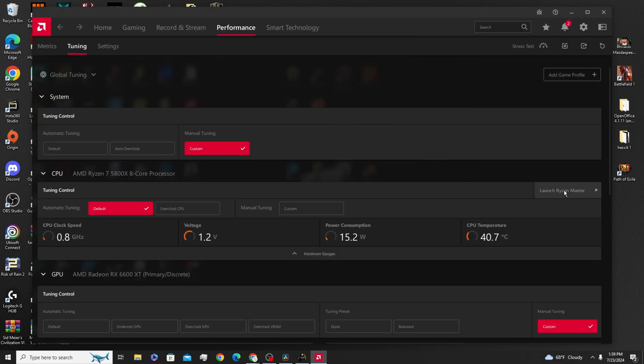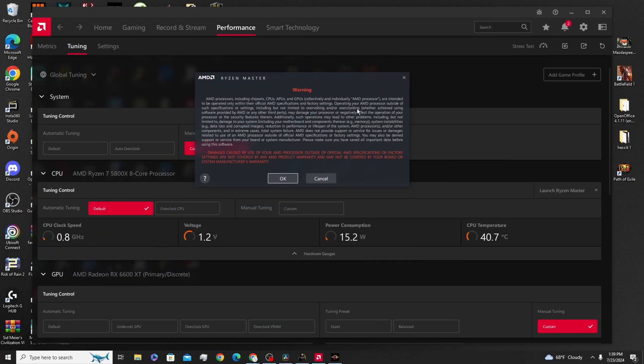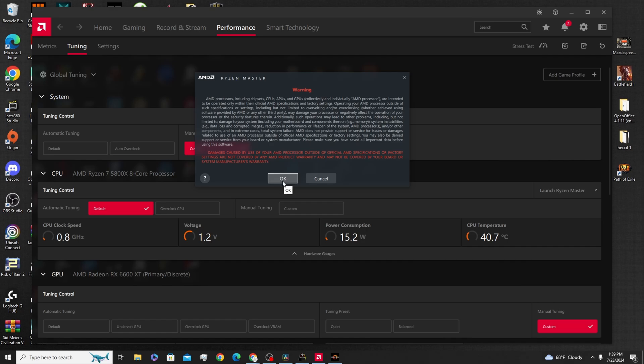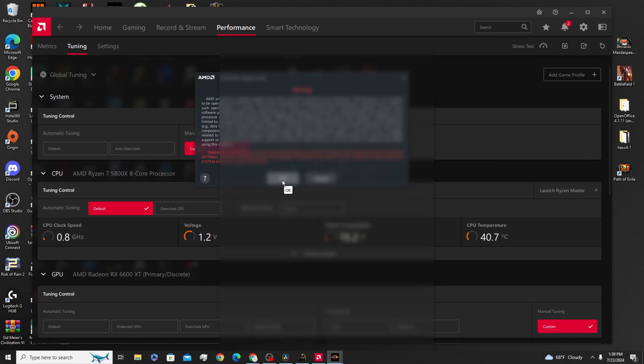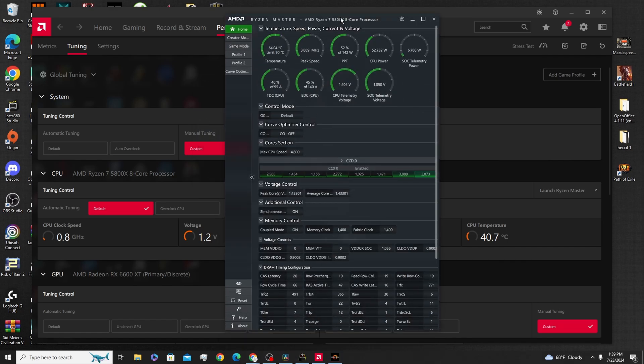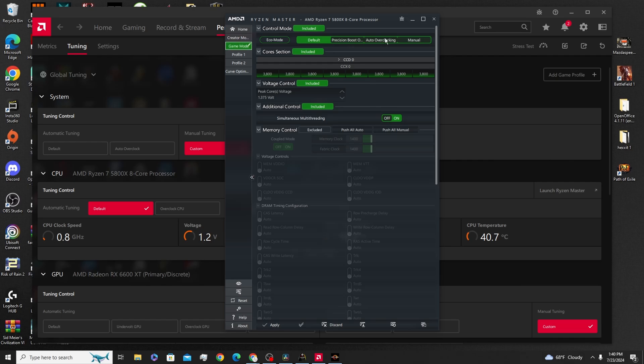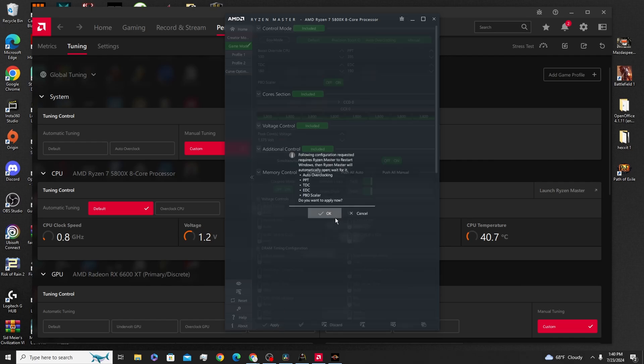Or, you can use the program called Ryzen Master. If you've never downloaded it, it'll tell you just to download it. Download it, click on it, open it up. And then it'll also give you a warning. Like I said before, all your discretion. It's all on you if something goes wrong. So just take that into consideration. If you're not comfortable with overclocking, stay for the end of the video, and I'll show you how to adjust the in-game settings. You click OK, and it'll open up the program here. All I do is I go down to Game Mode, I click Auto Overclocking, I click Apply, and I'll click OK, and it'll restart your computer, and you'll be good to go.